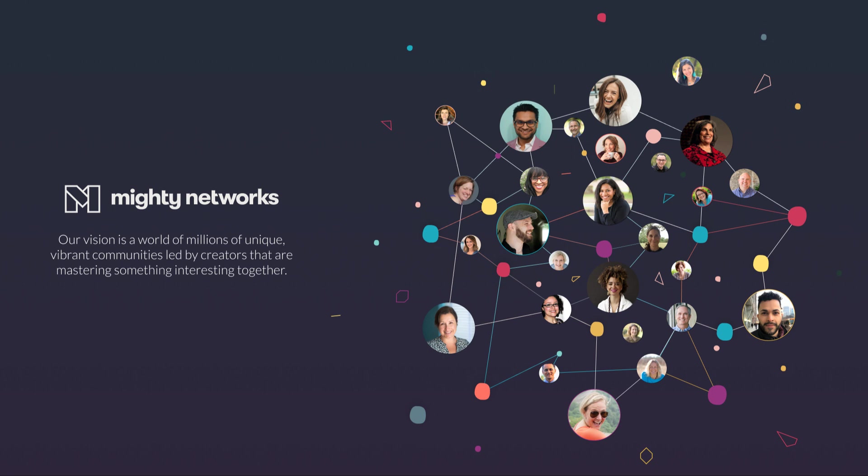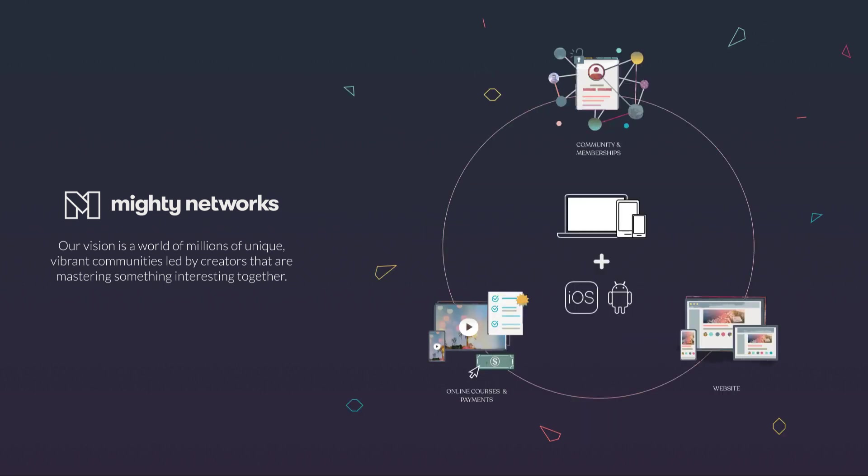To make this world a reality, we offer you your own modern website and mobile app access under your own brand, where you can bring together your community, your online courses, and content together in one place, and then charge for access to any part of it. Let me show you how it works.